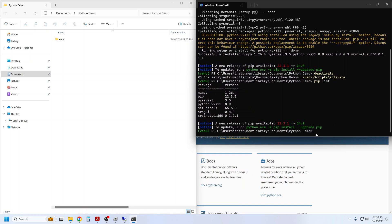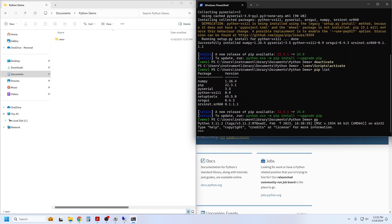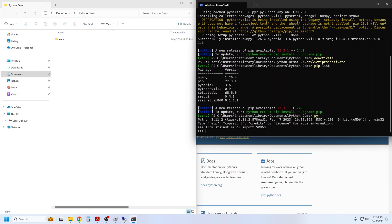Now we can launch into a Python prompt to start writing Python code and communicating with the instrument. First, we need to import the module into our active scope. And then we can create an SR860 object. In object-oriented programming languages like Python, this is called instantiating an object.